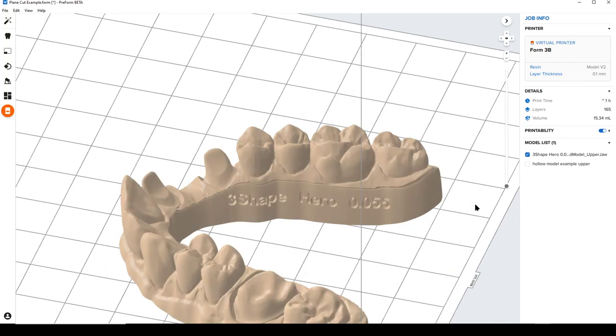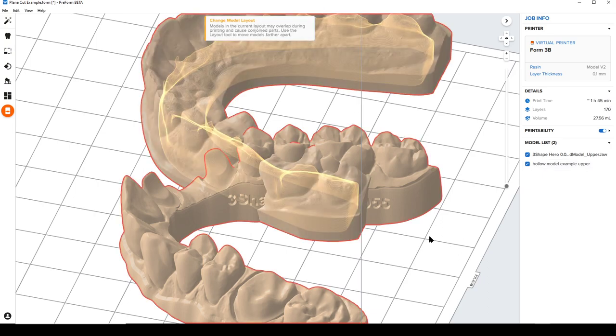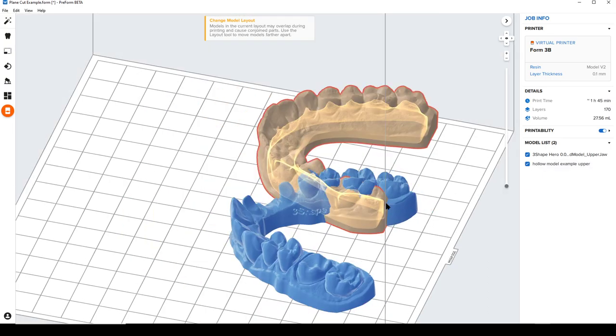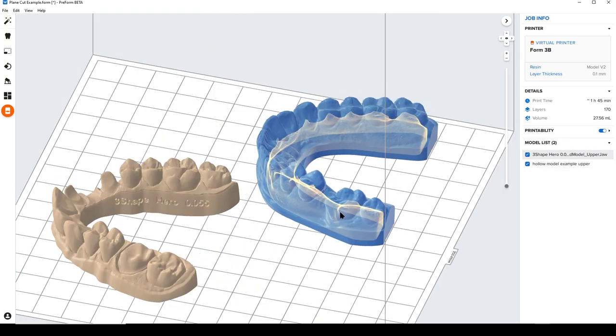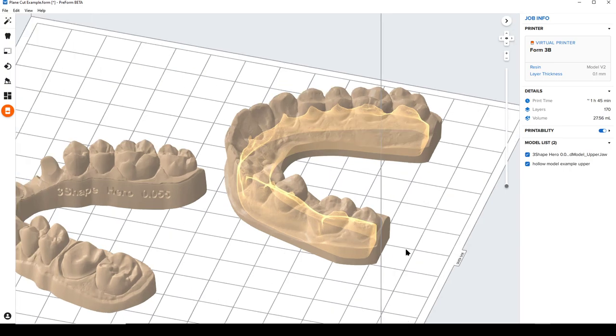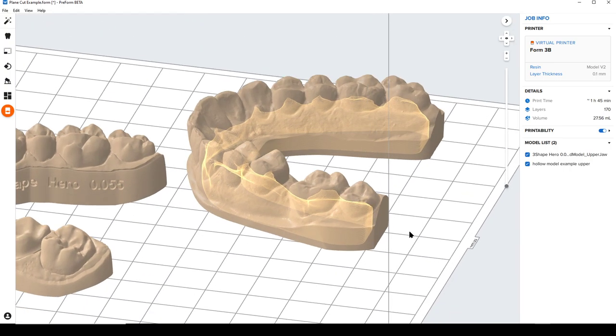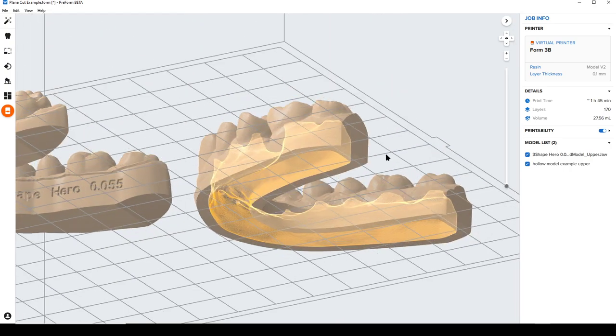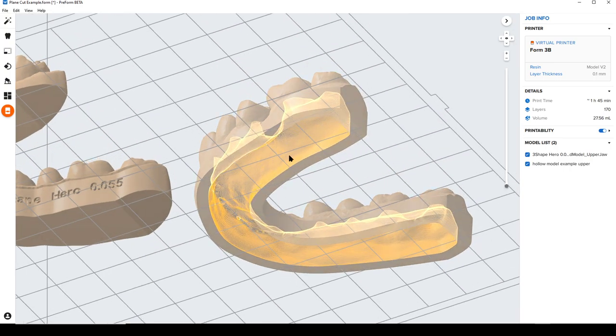One other thing I wanted to show is it's also fantastic for adding that same sort of pry point, but then also reducing cupping. This is a hollow, just a study or a diagnostic model I have, and you'll notice that it is hollow.